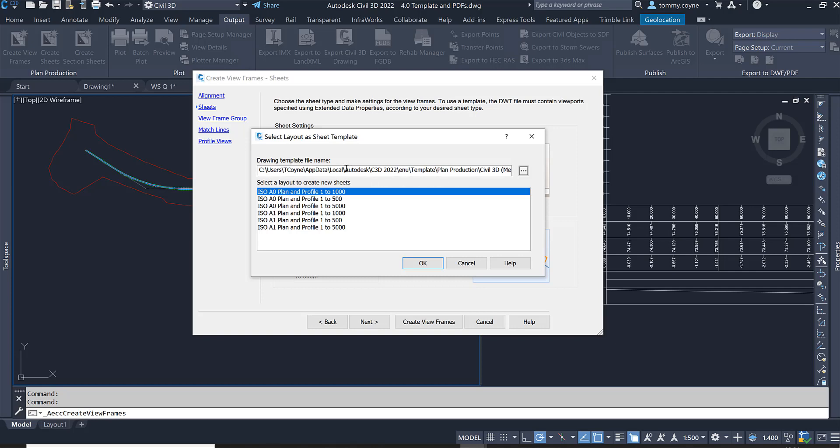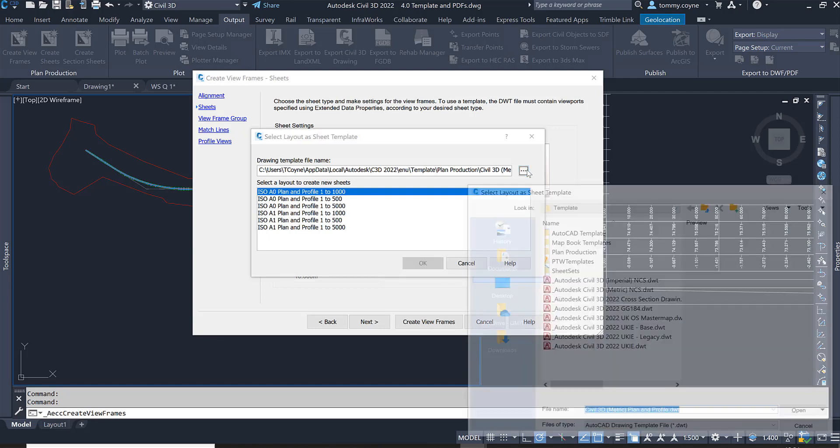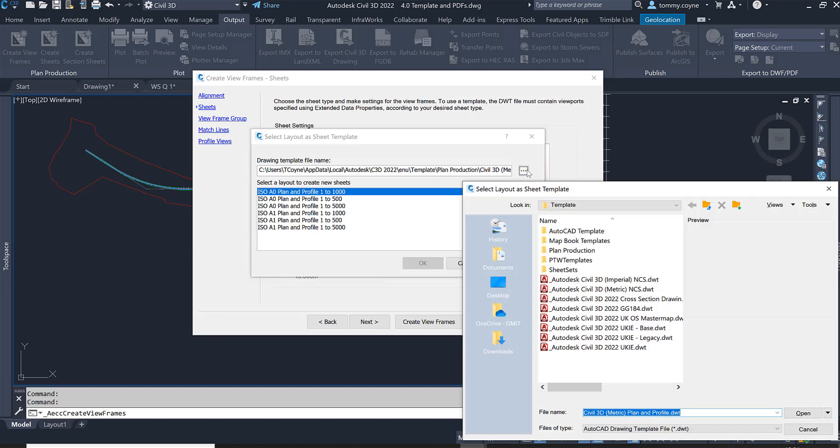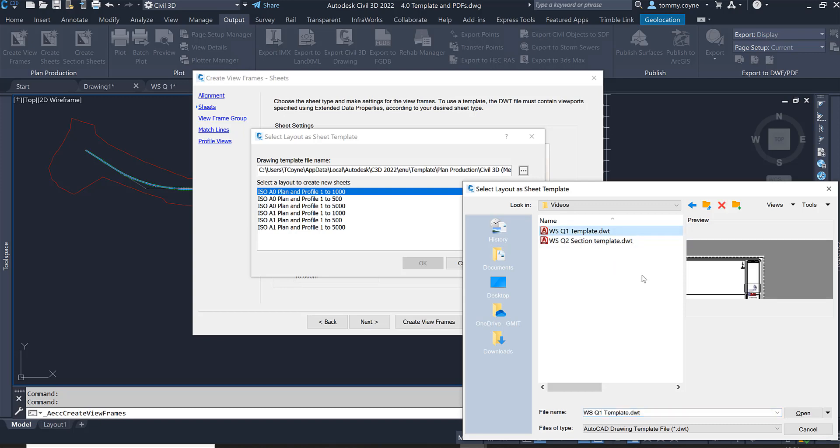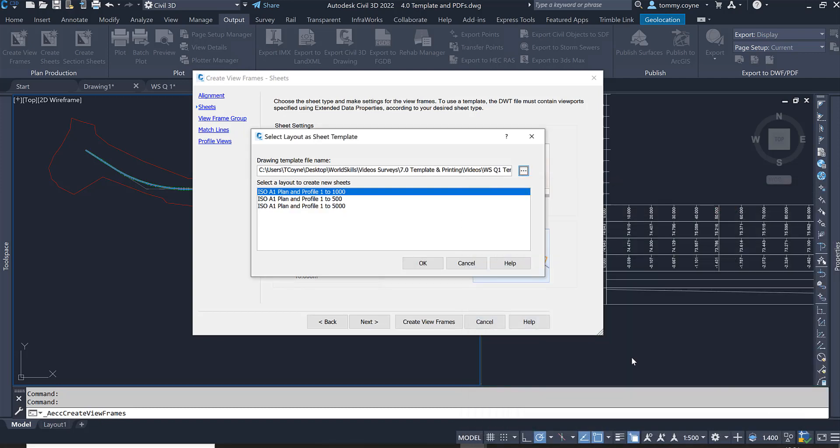Clicking the three dots, I want to change my template file. The template file we're going to be using is a template file in the link which has the correct sheet in there. Select the three dots again and navigate to where you've saved that template file. Select the template filed DWT for World Skills Question 1 Template DWT and go Open.